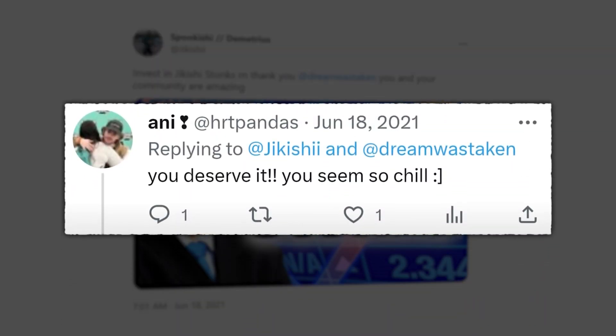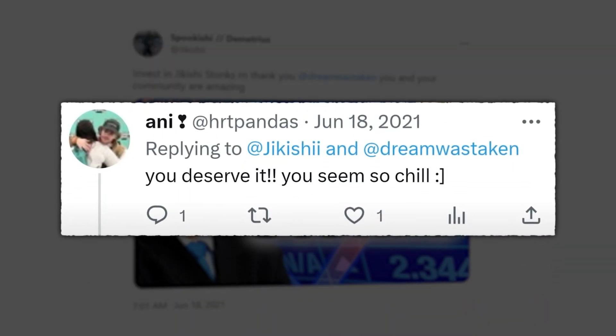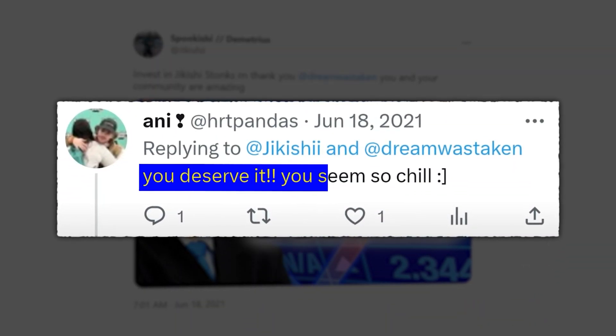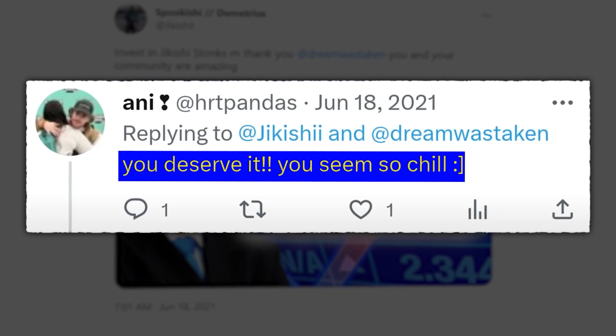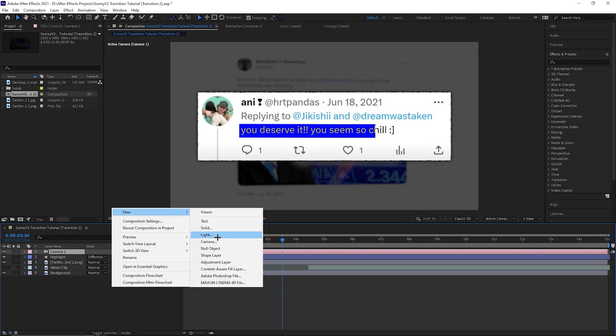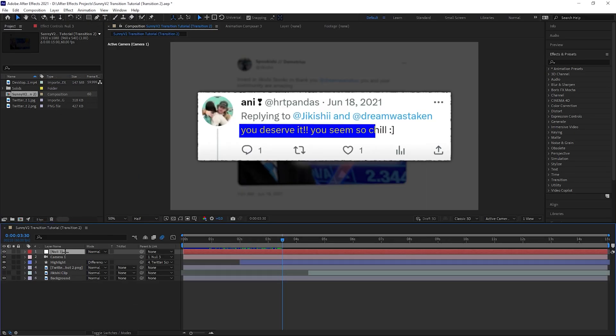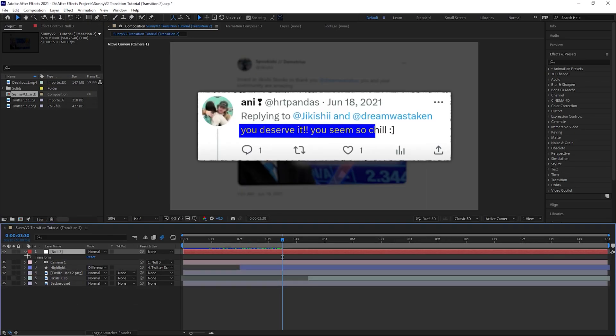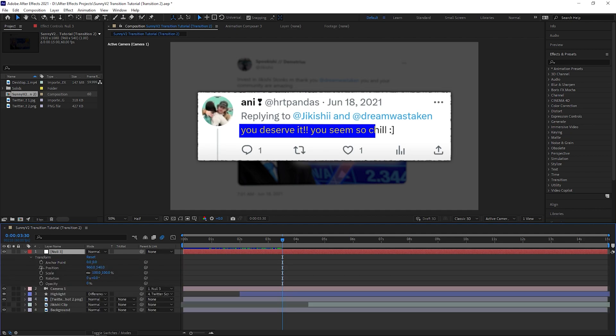Now here's transition 2 which is nice, quick and easy and looks really cool in your videos. Create a camera and a null object and parent link the camera to the null. Then go to 3 seconds 30 frames and create keyframes for the position and the scale.